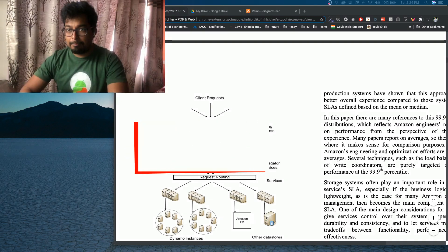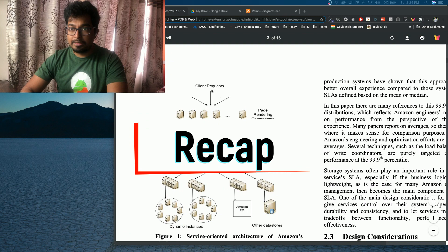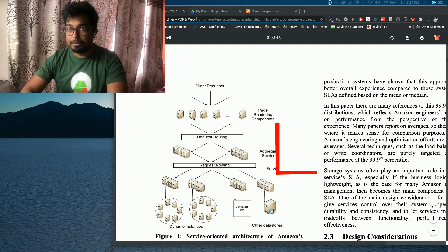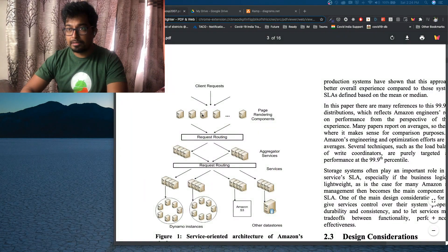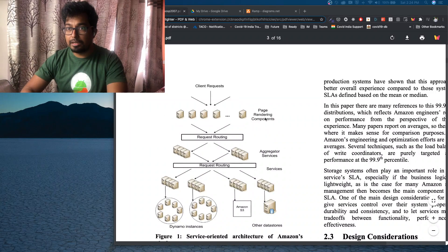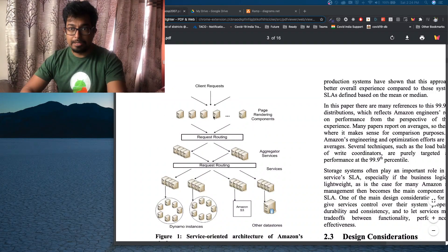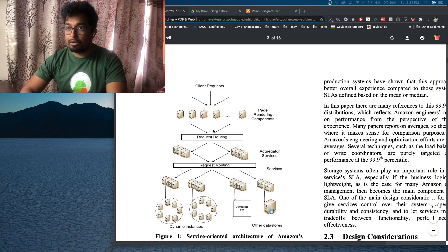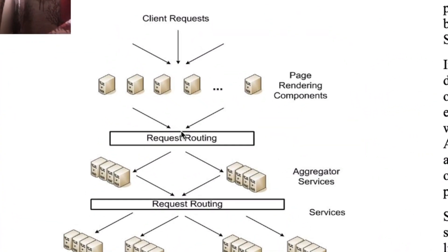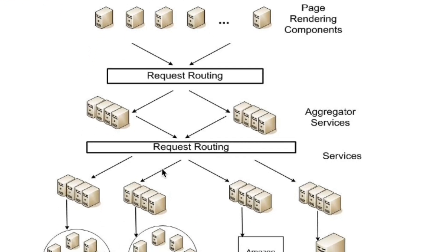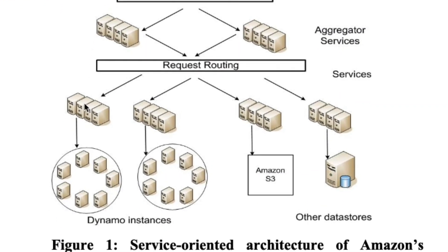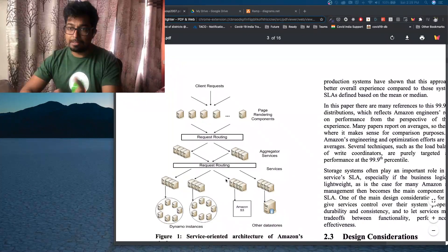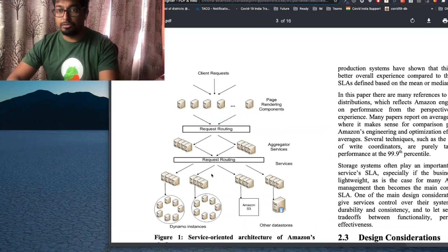Just to recap, we spoke about the Dynamo instances. As you can see, this diagram in the Dynamo paper shows the client request coming into the page rendering components, which renders the actual UI pages. And then they make calls into the API layer, which has request routing and goes to the aggregator services. And finally, goes to the services which house the real business logic. Think of it like checkout service, maybe order service, maybe something like recommendation service and so on.